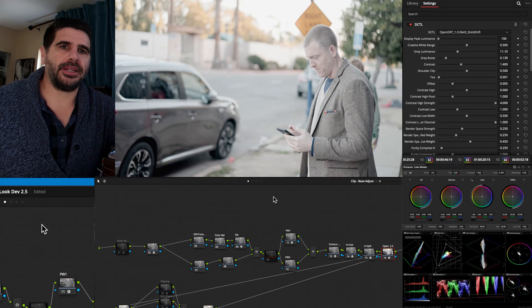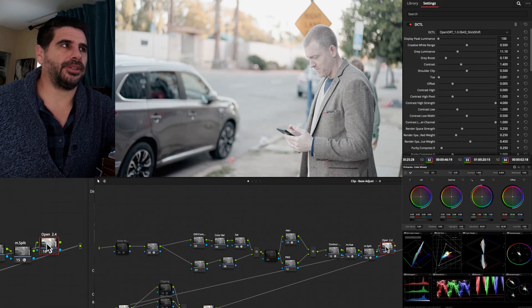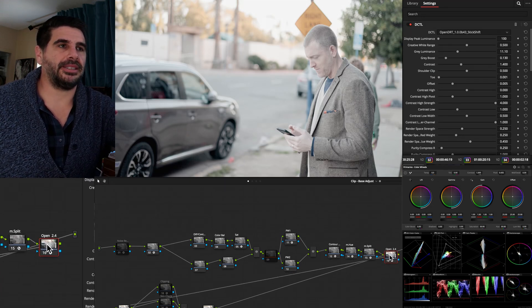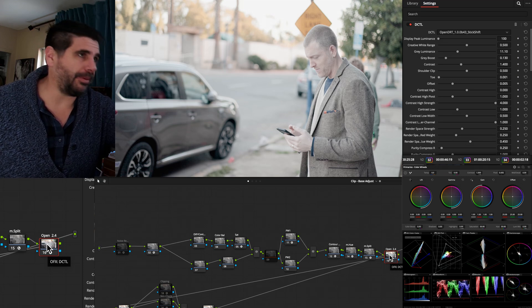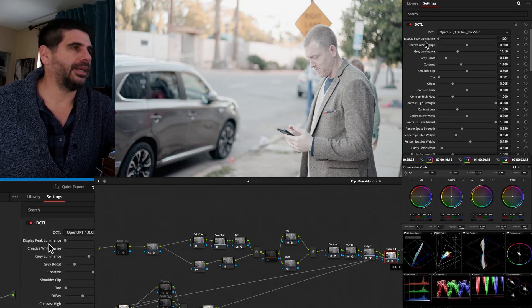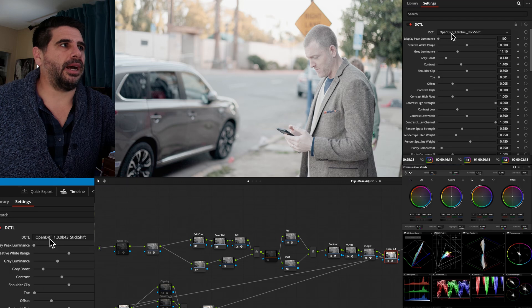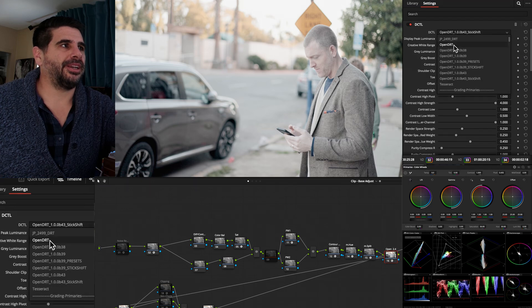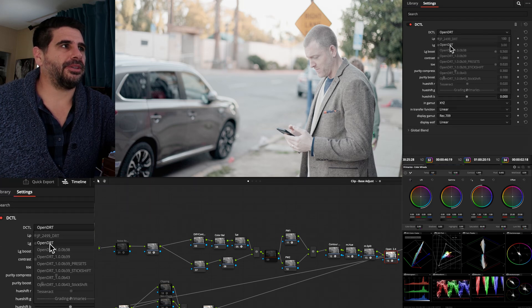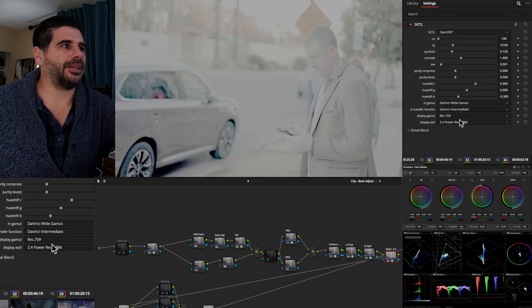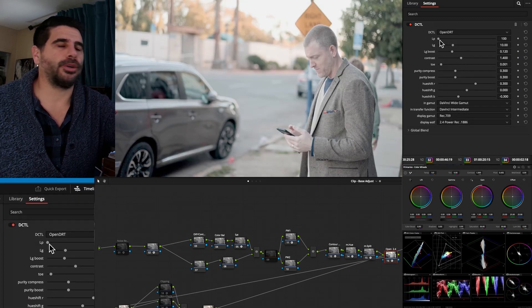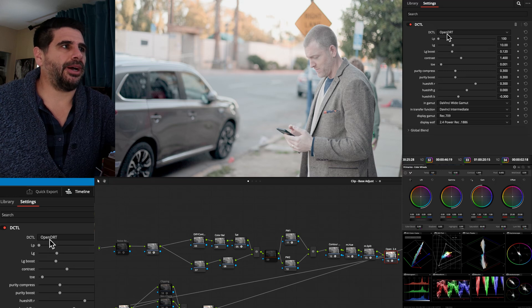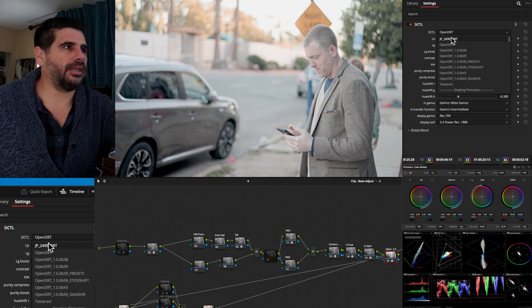If you've been around on the channel for a while, you know I'm a big fan of using OpenDRT as a DRT display, much better than the innate baked in Resolve transform. But today, if you look at this list, we have the original SOS OpenDRT coming in at DaVinci Wide Gamut. This is what normal OpenDRT would have been using for a while.